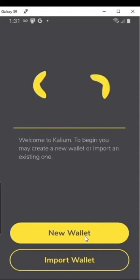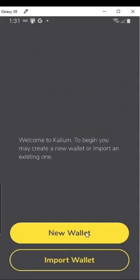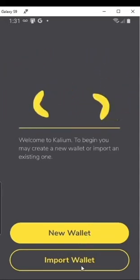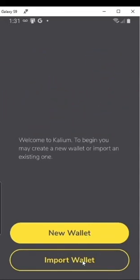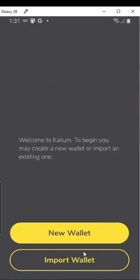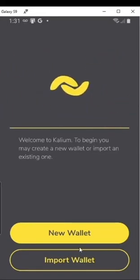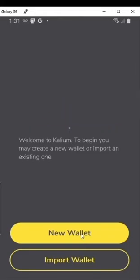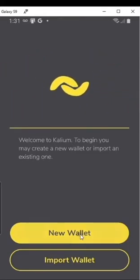First thing you're going to click is New Wallet, or Import Wallet if you already have a vault.banano.cc or any other Banano wallet you want to import into it. But we're going to start with the new wallet.